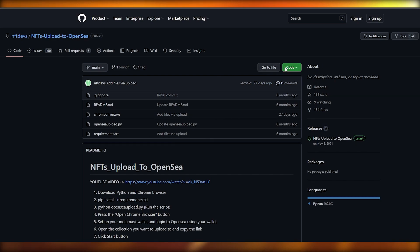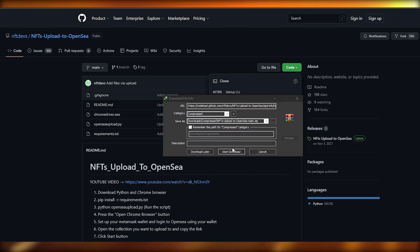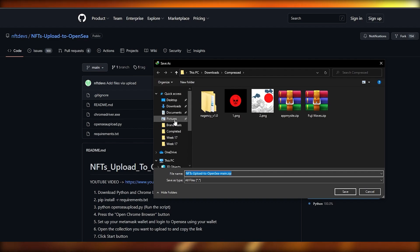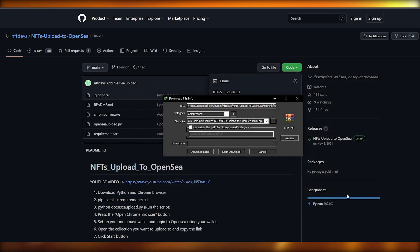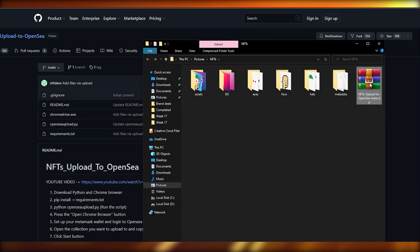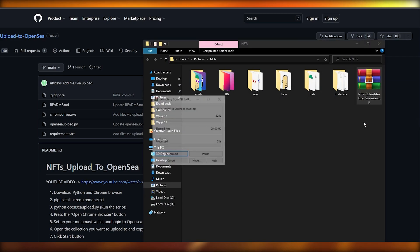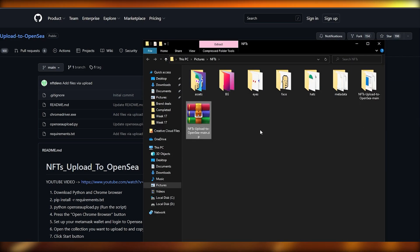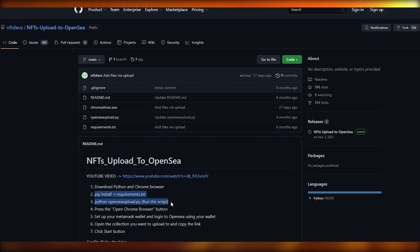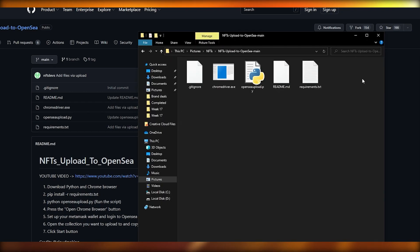Next, we'll download the program from GitHub — I'll leave the link in the description below. Click on Code and download it as a ZIP file. I'm going to put it in the folder where I have my NFTs so I can find it later. Once downloaded, open the folder and extract the contents. You won't have to do any coding; everything is done already. You'll need Python, Chrome, and pip, but pip is already installed with Python.